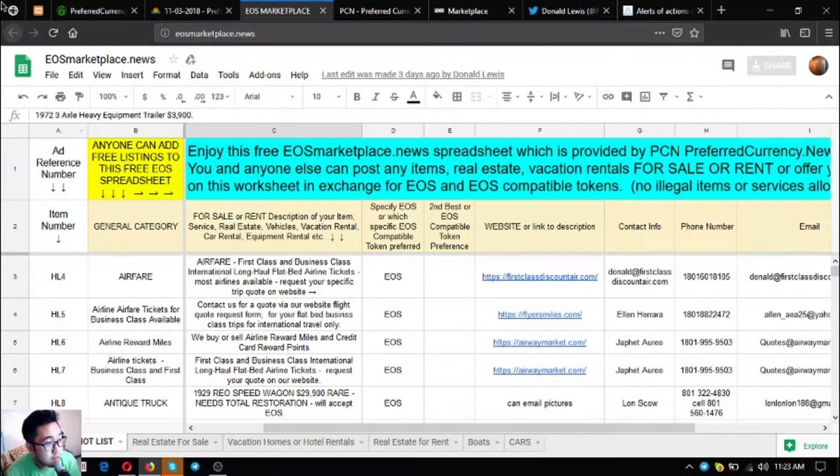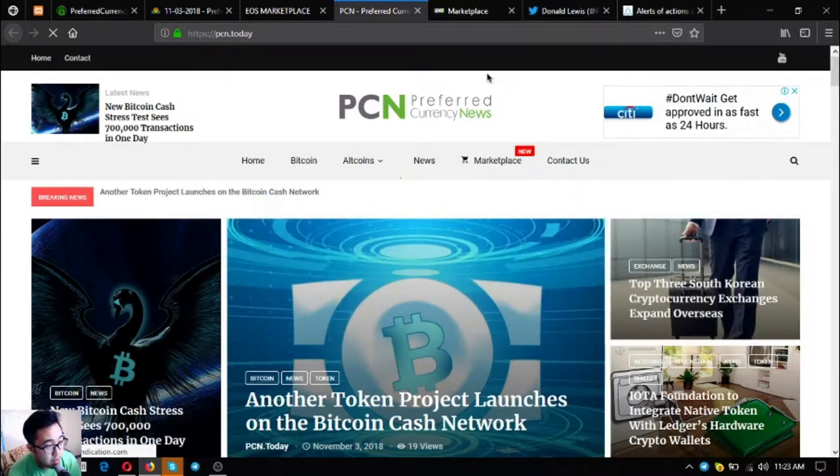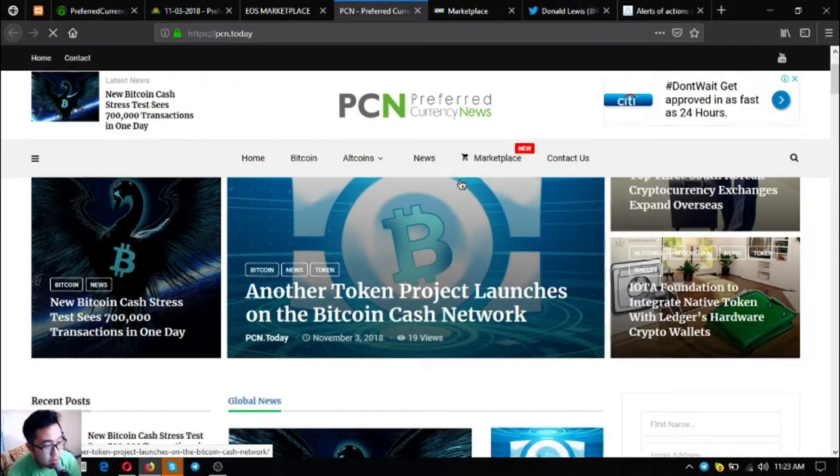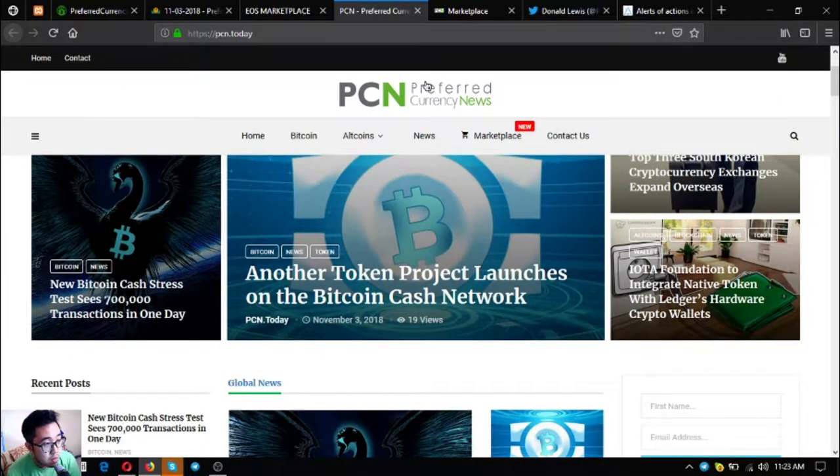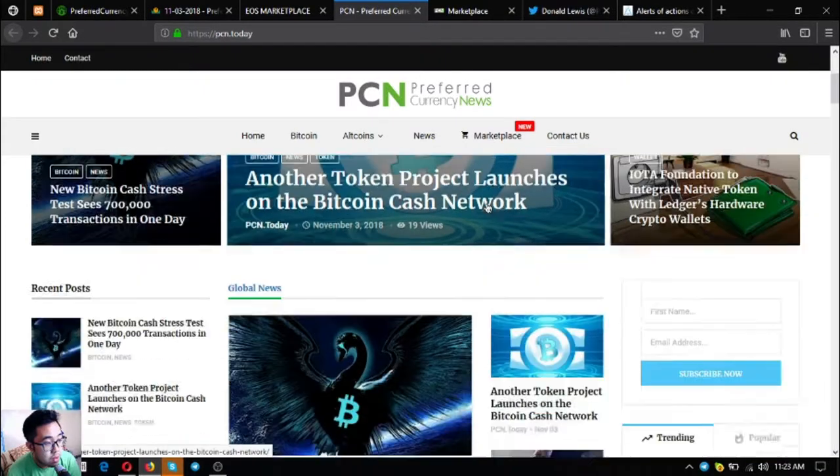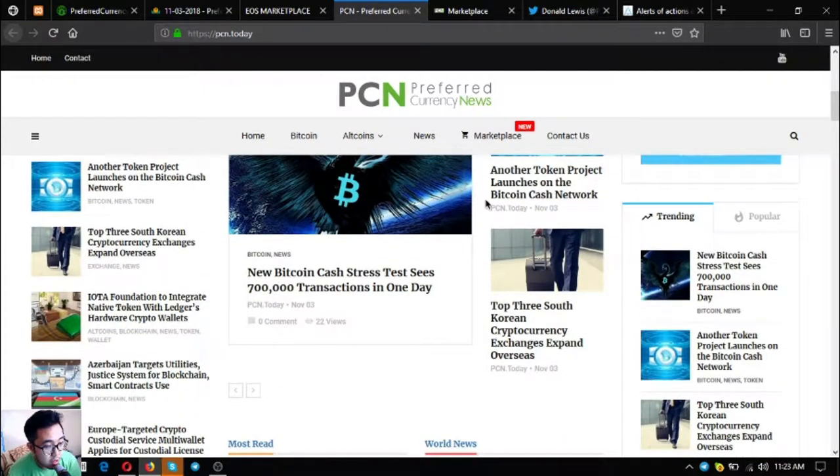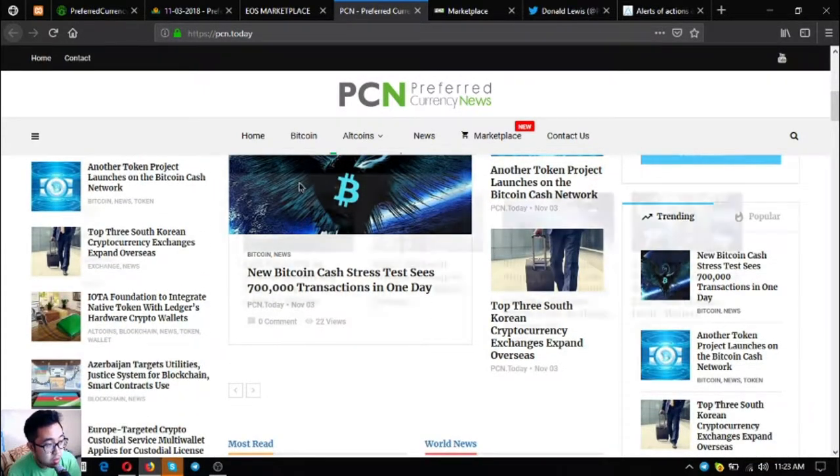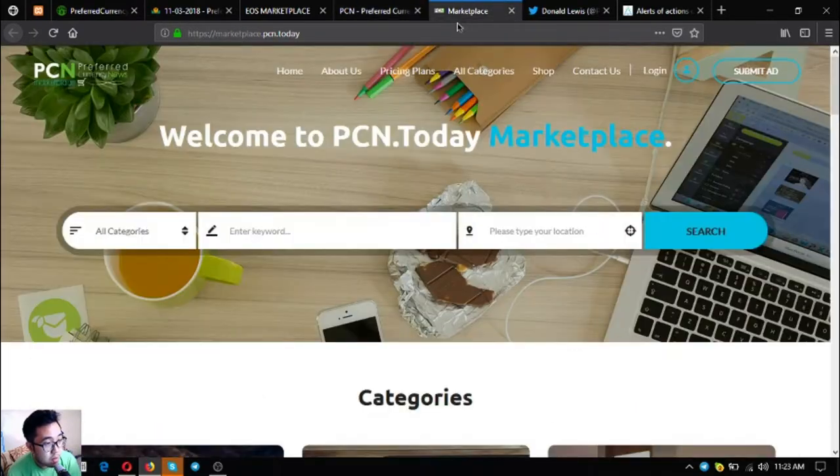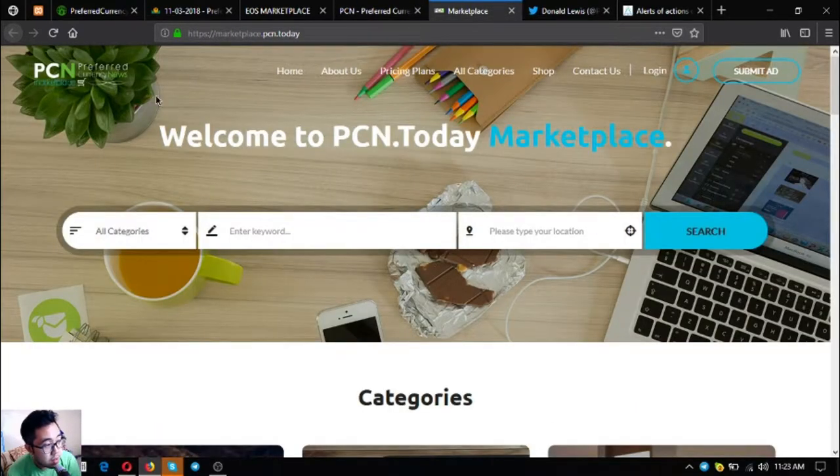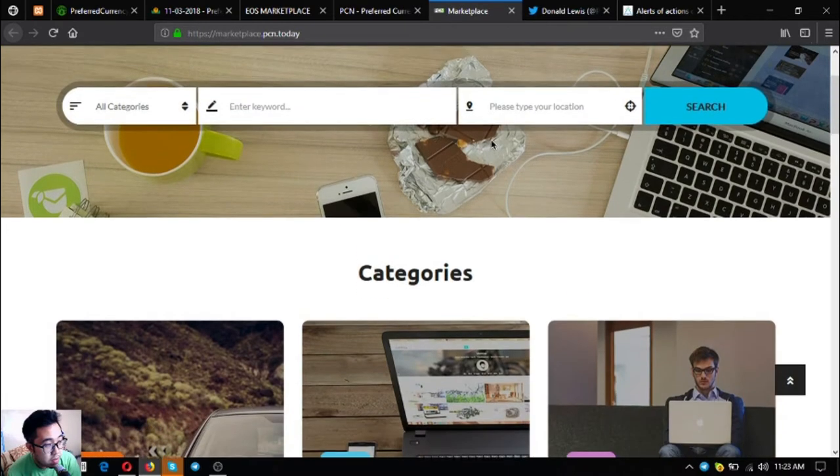The next one is pcn.today. This is a news website, so this is very updated also. If you're bored and you want to read the latest news in cryptocurrencies, visit this website pcn.today.